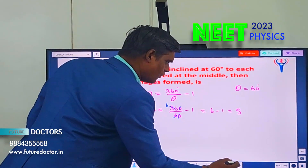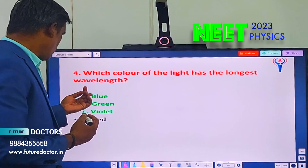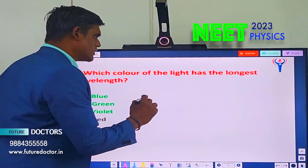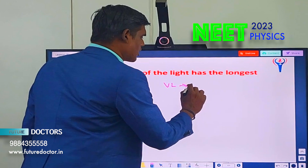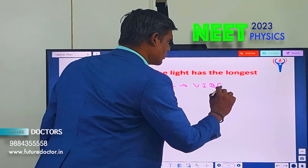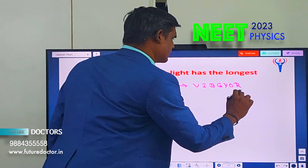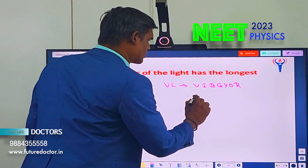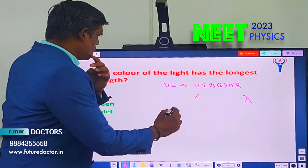Let us move to question number 4. Which color of light has the longest wavelength? The options are blue, green, violet, and red — all coming under visible light. Visible light is VIBGYOR: violet, indigo, blue, green, yellow, orange, red. Violet is the shortest wavelength and red is the longest wavelength.